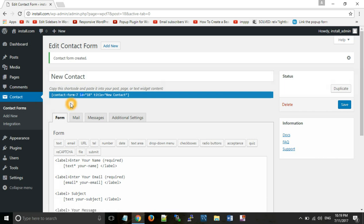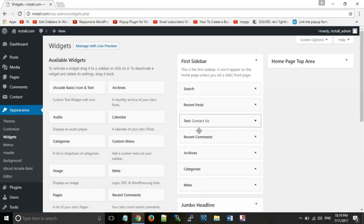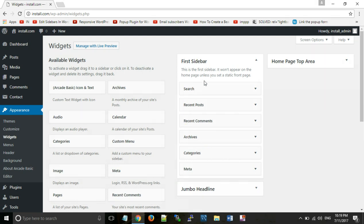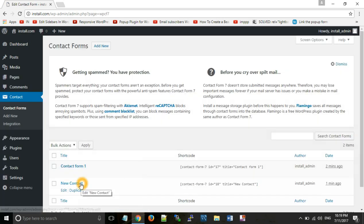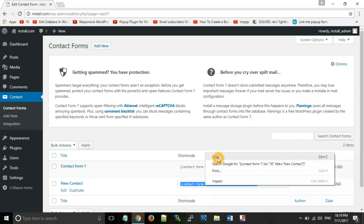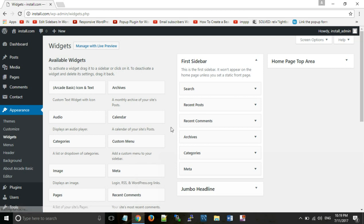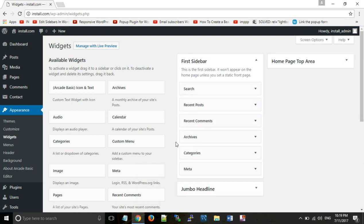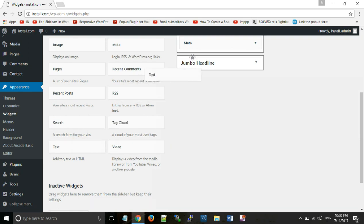We want to show the form in the sidebar. So in Appearance, we can edit our sidebar. This is our website's sidebar. We will see our contact form — we created a new contact — and copy the shortcode. We will go to Appearance to edit the sidebar. We will drag a Text widget into the sidebar and paste the shortcode there.